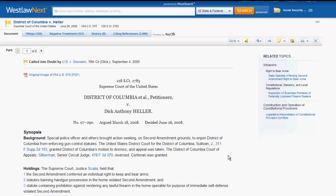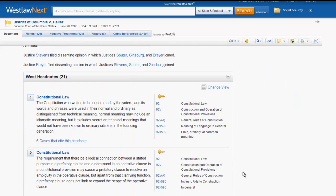Below the caption you will find the synopsis or summary of the case, which will give you the procedural history, limited facts, and the court's holding. Next, you will find the headnotes. They summarize points of law within the case, and the number of headnotes will vary based on the length of the case and the number of legal issues. You can jump down to the portion of the case that discusses a particular issue by clicking on the headnote number.